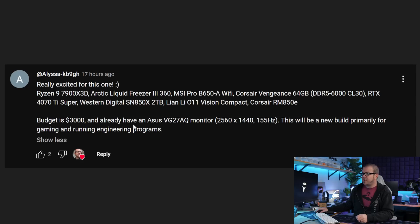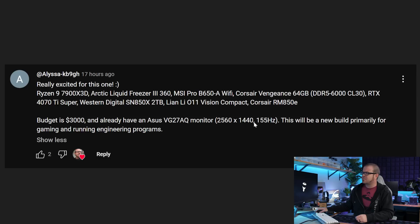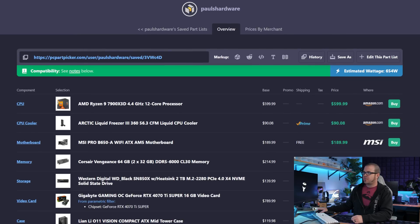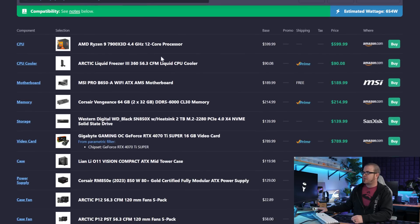See if the software developers have any recommendations for the minimum amount of RAM you want to have, or if they need specifically a video card. If they take advantage of GPU acceleration, a video card with more VRAM might also help out. But beyond that, the budget is $3,000, and we've already got a monitor, an ASUS VG27AQ, 1440, 155Hz. Whatever refresh rate the VG27AQ is, let's flip back over to PC Part Picker where I have put together all the components for this build.